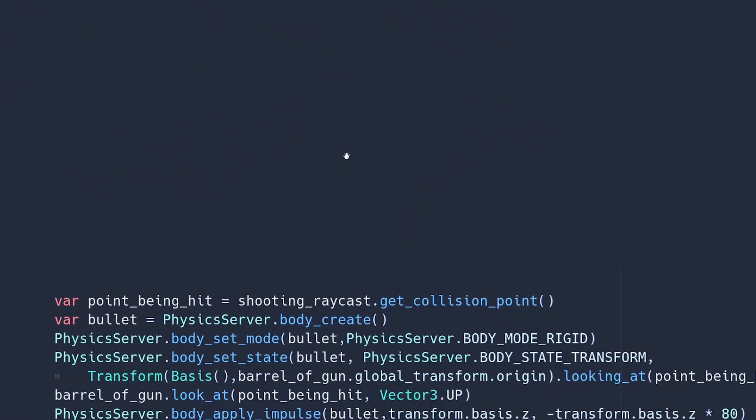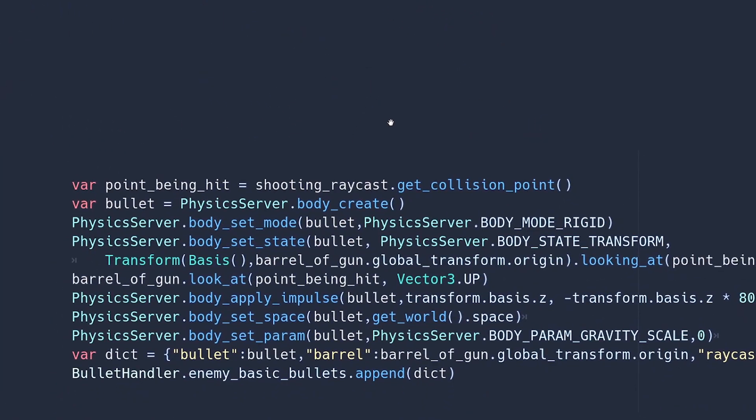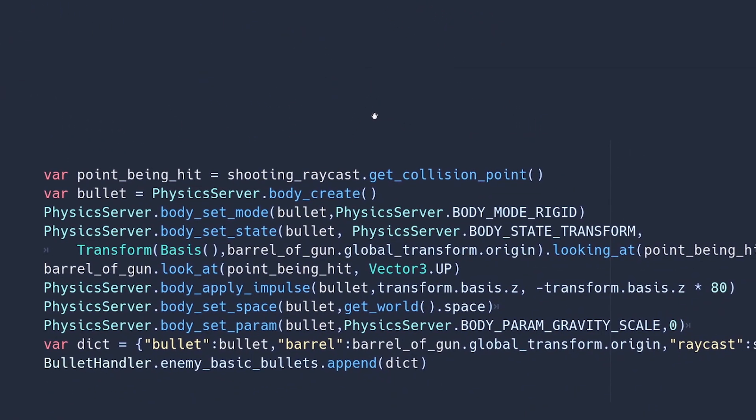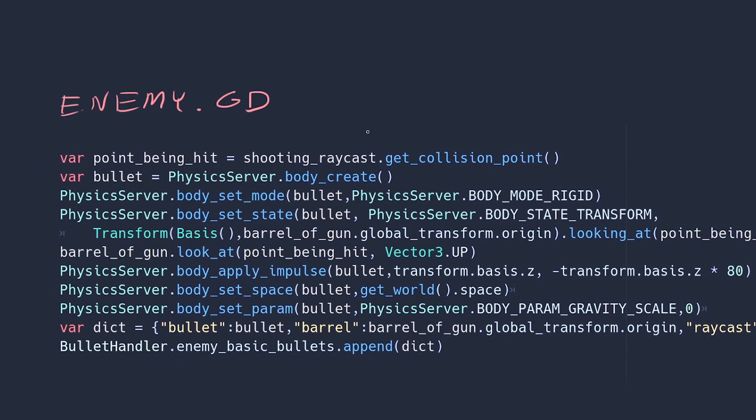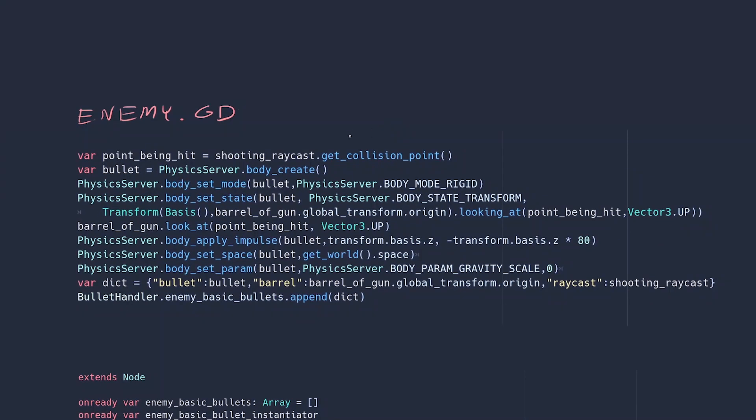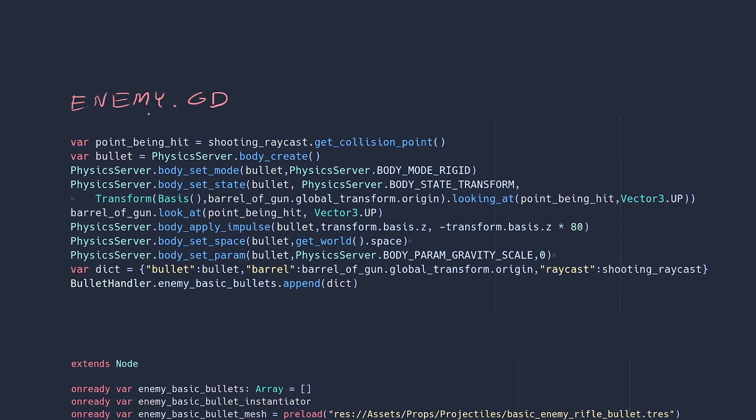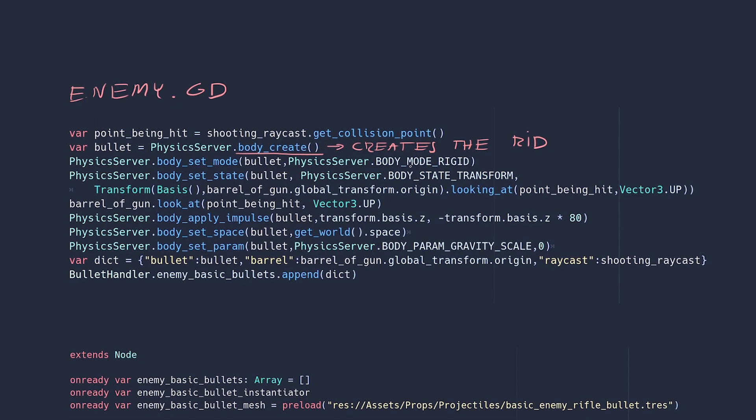Alright, so first things first. This is my function for shooting a bullet. It's part of the enemy script. First we're going to create a body using the physics server. That's how you create a RID. Then we're going to define its mode as rigid, meaning that it will behave like a rigid body node. It will respond to physics forces and so on. Next we're going to set its initial transform to be the same as that of the barrel of the gun that discharged it. The barrel is just a spatial node that is placed at the tip of the barrel.